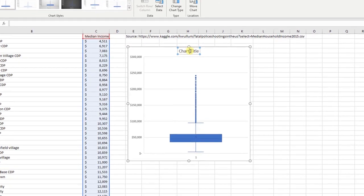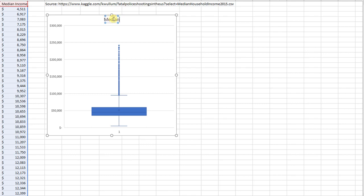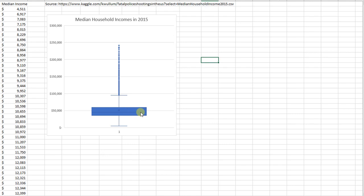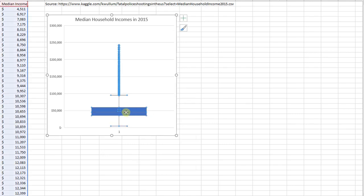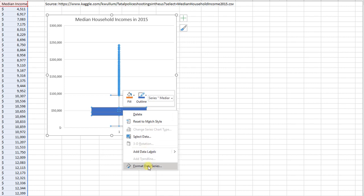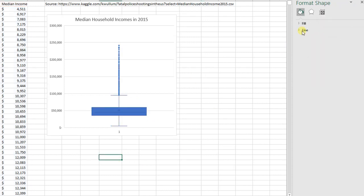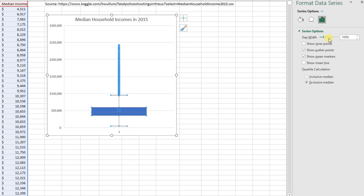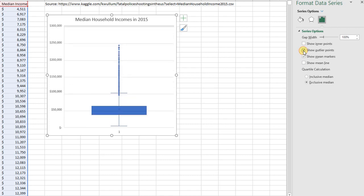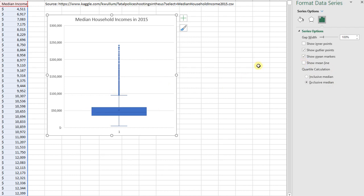Let's go ahead and label this 'Median Household Income in 2015.' A few things about this chart: if you click on it and right-click, there's a 'Format Data Series' option. Over to the right we can show inner points — that's all the data observations inside. We can show outer points, which are the outliers. If I remove that we don't see outliers, and then here we have outliers showing. There's also a mean line option, and a few other options you can play around with.